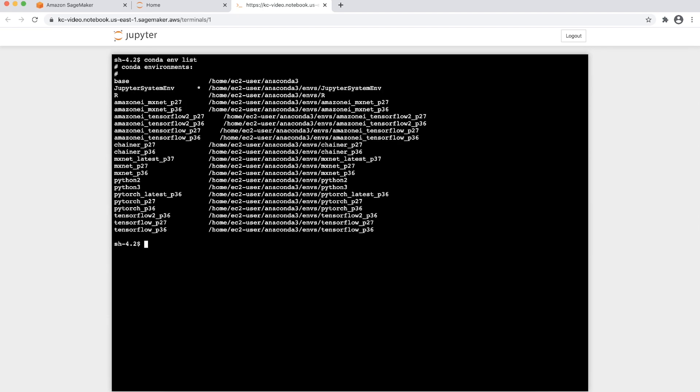Now, to see the available Conda environments, run either of the following commands in the notebook instance terminal.